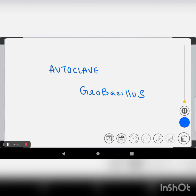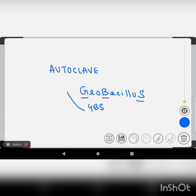The next we have is autoclave and the control is Geobacillus. Geobacillus has G, B, and S. GBS is short for Guillain-Barré syndrome, and Guillain-Barré syndrome is an autoimmune disease — and autoclave itself has 'auto' in it.